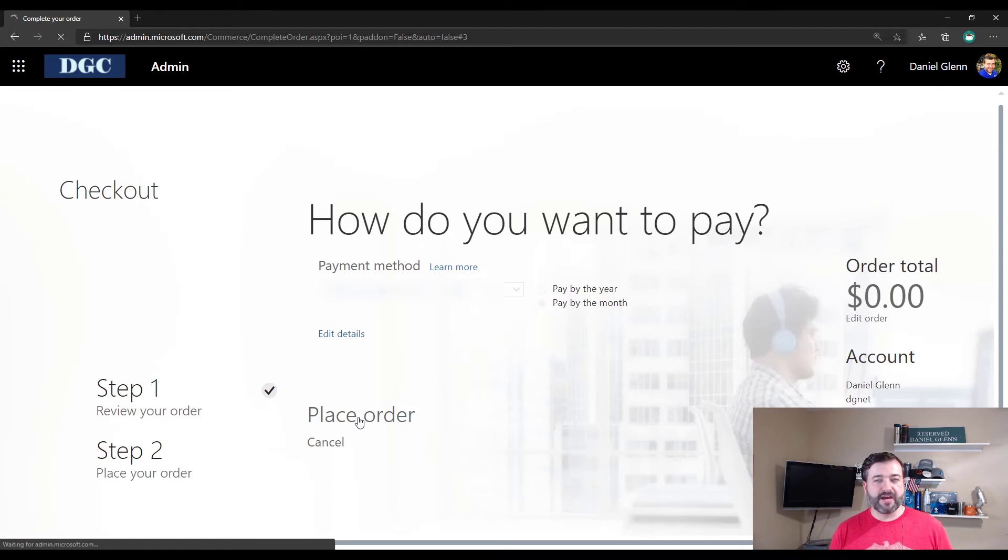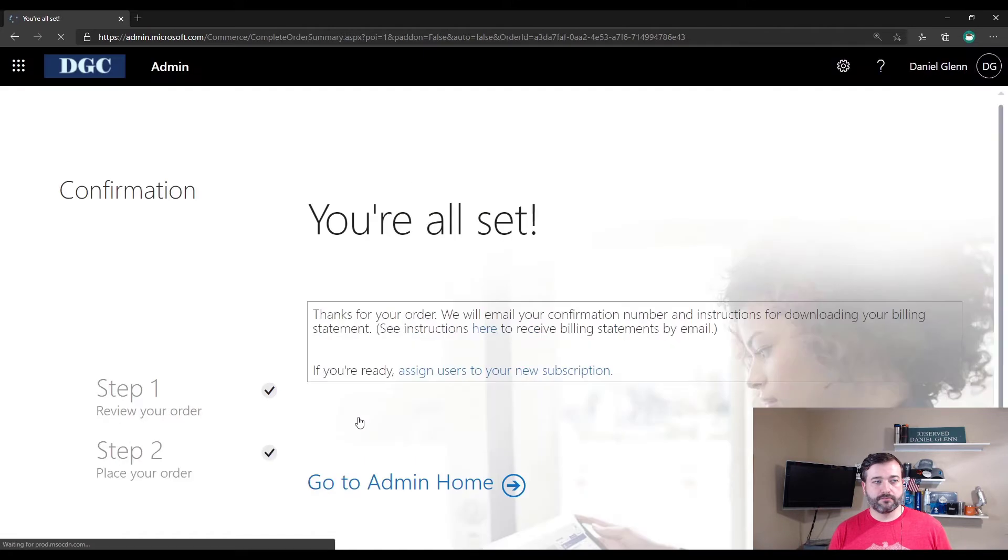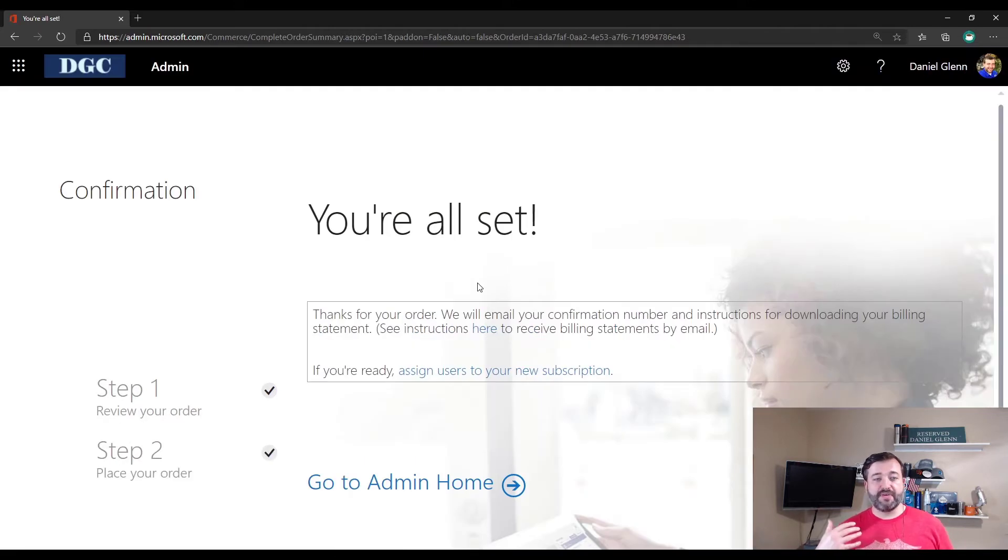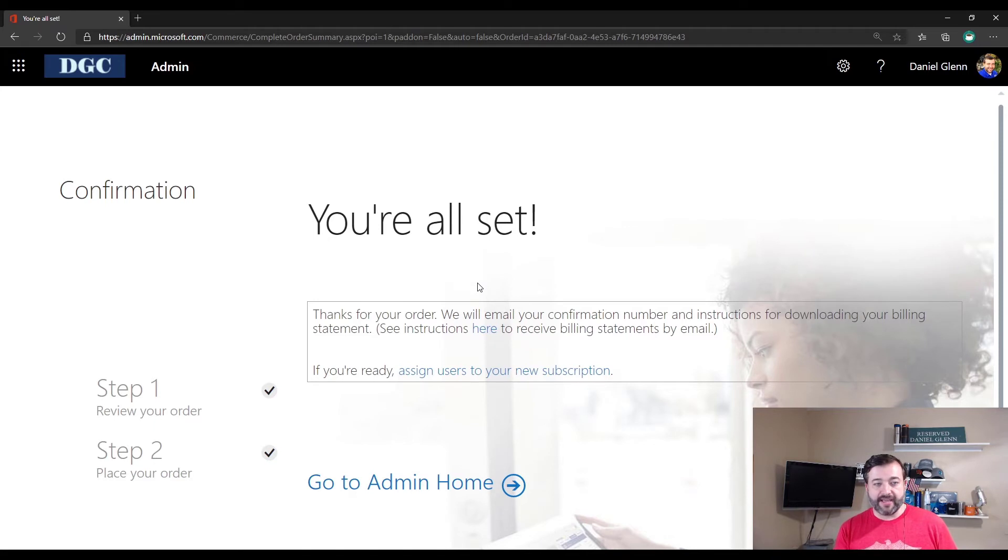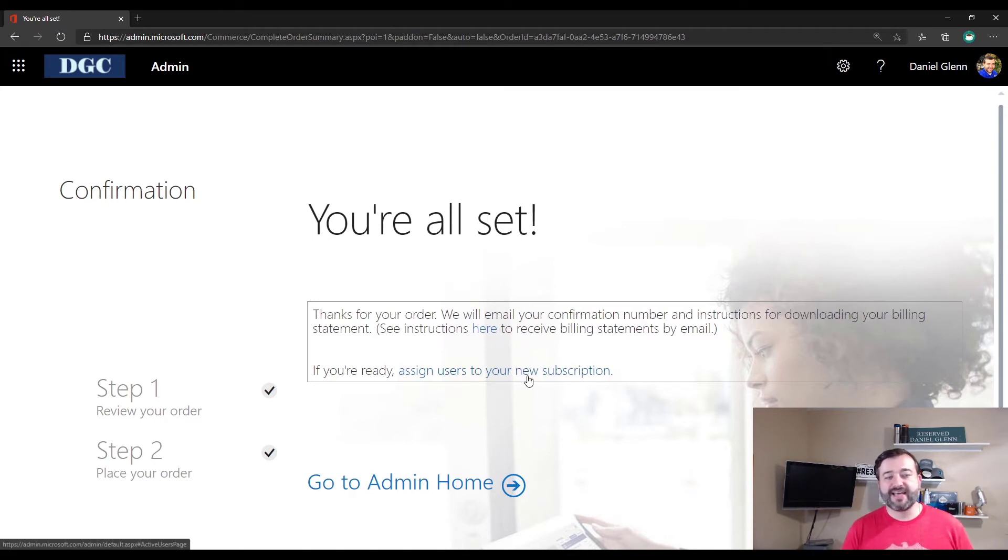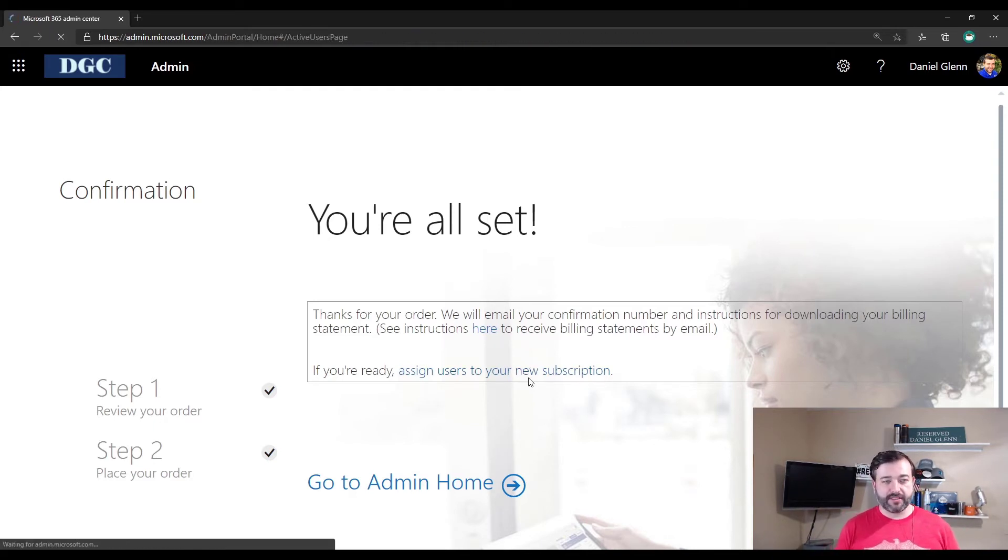And place my order. Once the order has been placed, it will let us know, hey, it's done, and you can go ahead and assign this subscription to your users. So I'm going to click that.